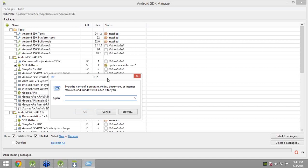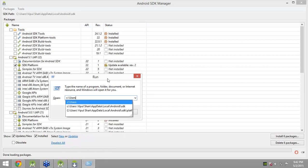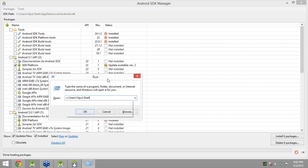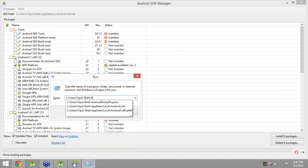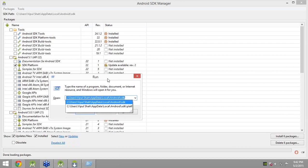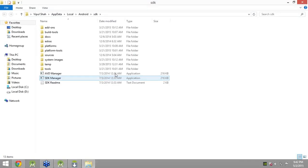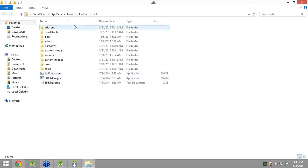I will go to the SDK path. The path on my machine is C:/Users/Vipul Shah/AppData/Local/Android/SDK. I will copy and paste this path and send it to you — the only thing you will need to change is my username. If you go there, you will see the Intel setup file which you need to run before starting the Android emulator.